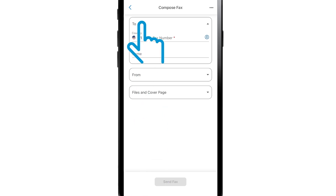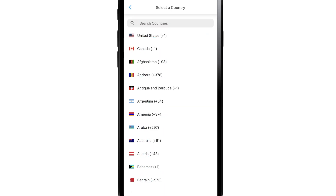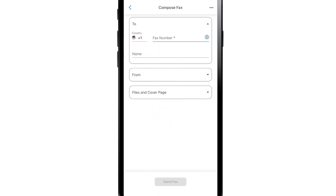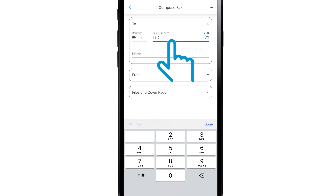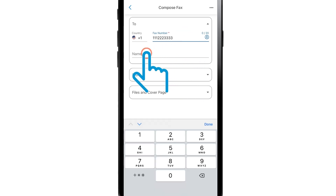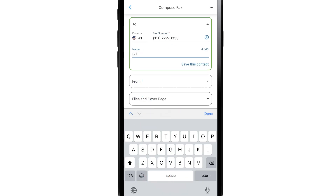Tap the Country drop-down box and select the country you are sending the fax to. Type in the fax number and name. To save this information, tap Save this Contact.